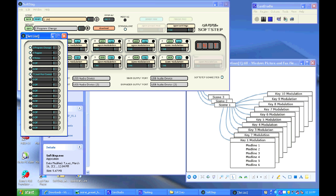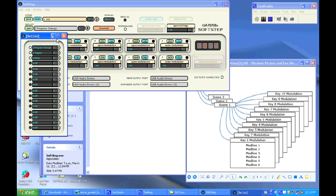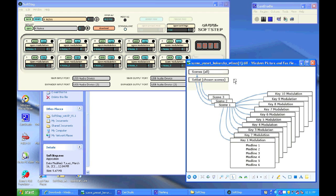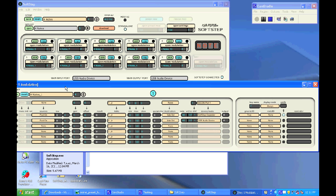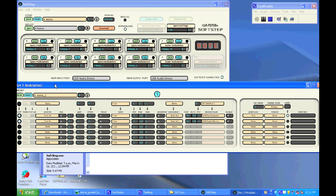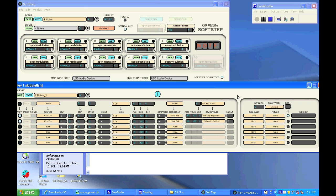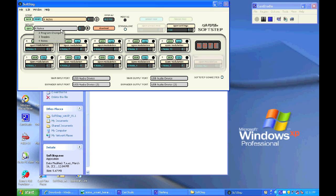The set list is where you select what scenes will be downloaded to your SoftStep. From there you can select scenes and control all of the ten key presets that you would make for your scenes. And you would do that by going in here to the modulation windows for each key and setting up what data you want the keys to send out using the six different modlines.